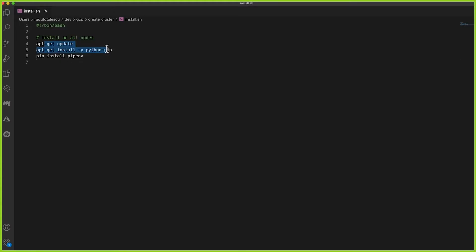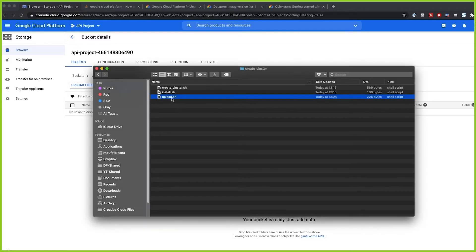Now we have our bucket. Before creating the cluster, we want to have an install bash script so we can install any packages or software we want on all of our nodes. These clusters come pre-installed with some software, but we might want additional things — for example, Python packages like pipenv. Here we list all the commands we want run when the cluster is created, so we'll just install pipenv, which I like to use as a package management and virtual environment tool.